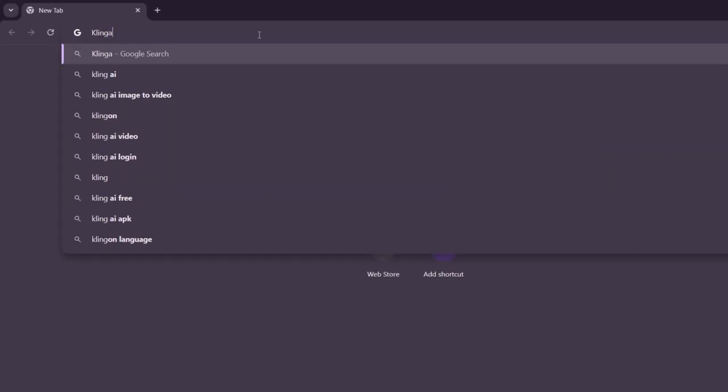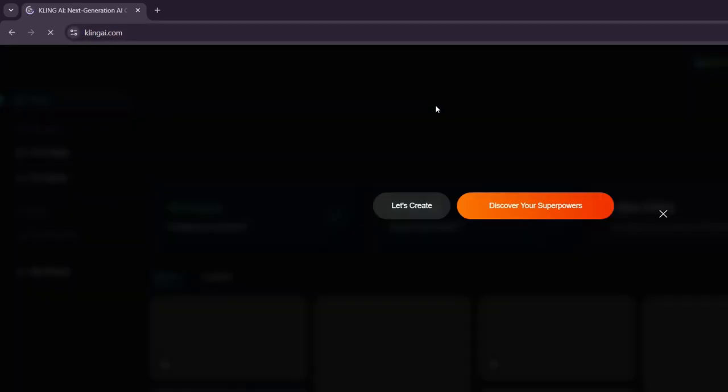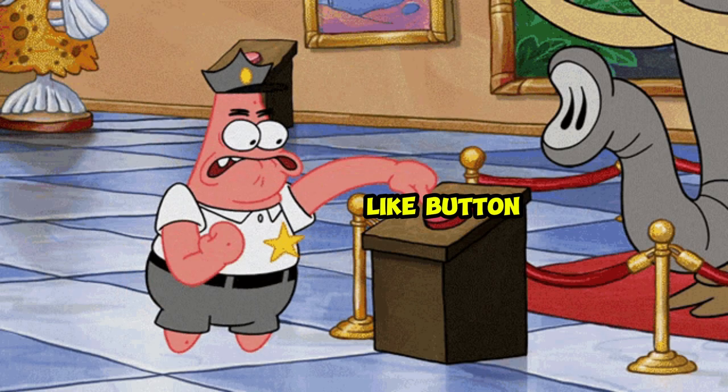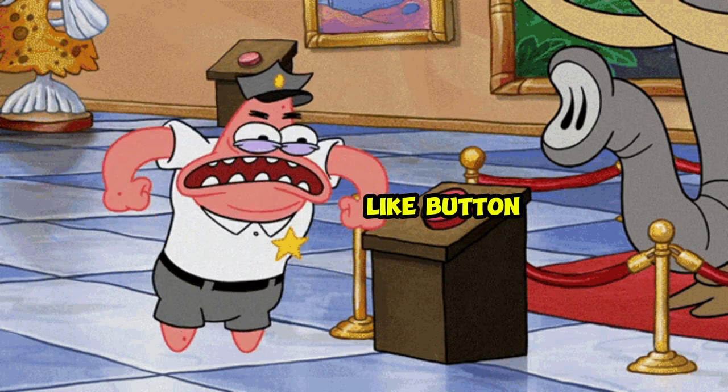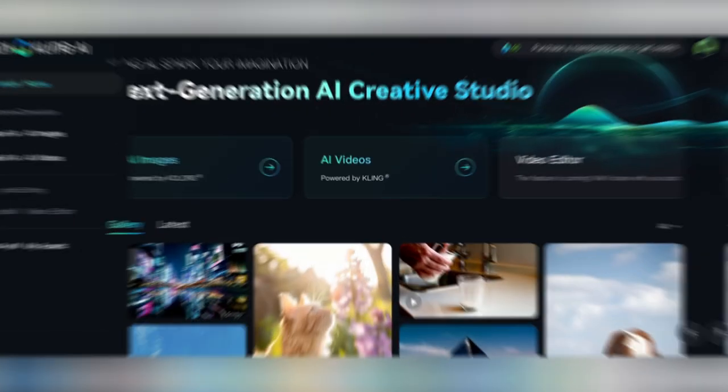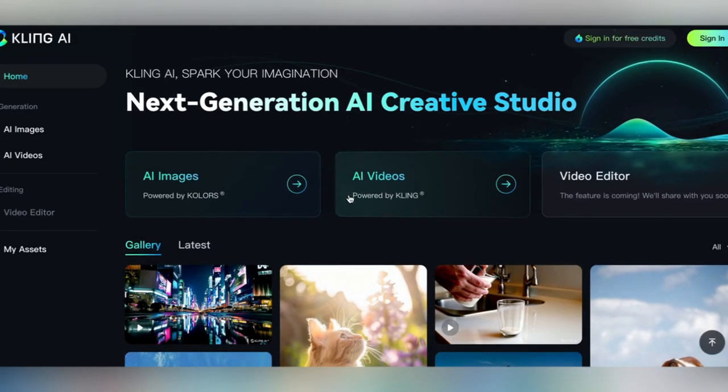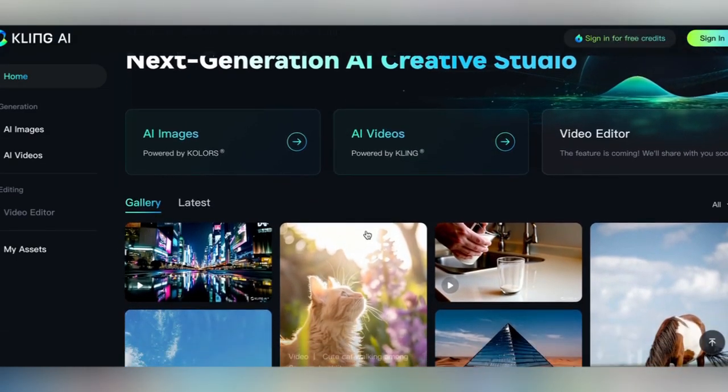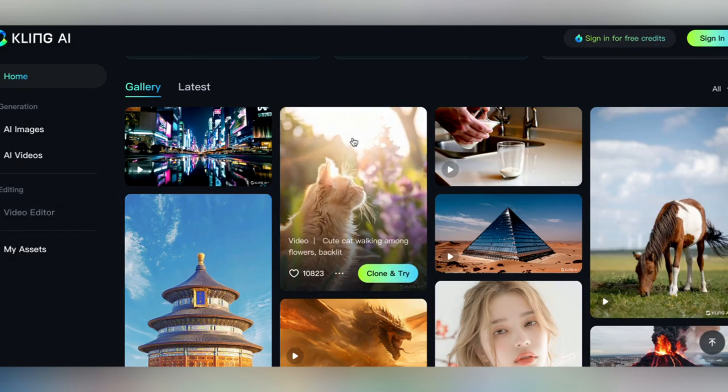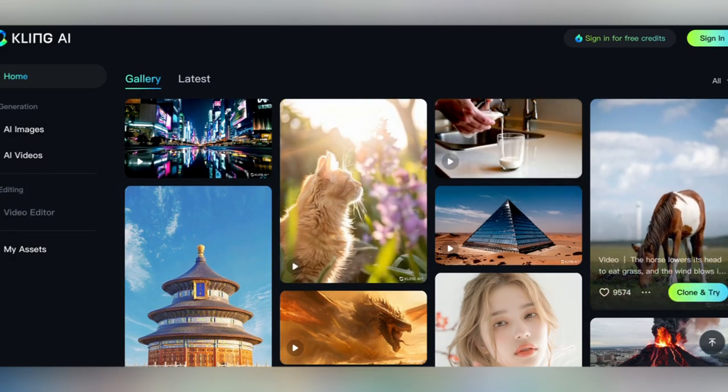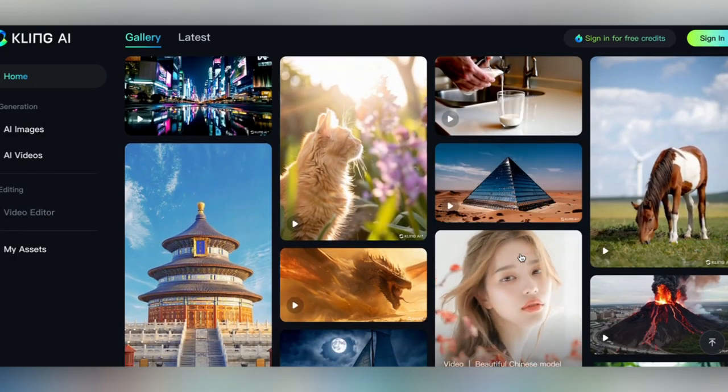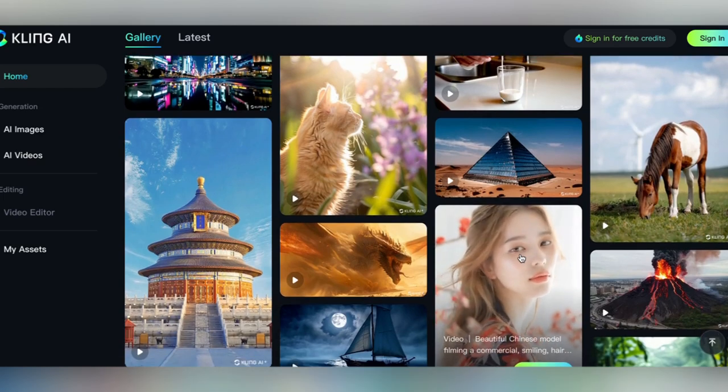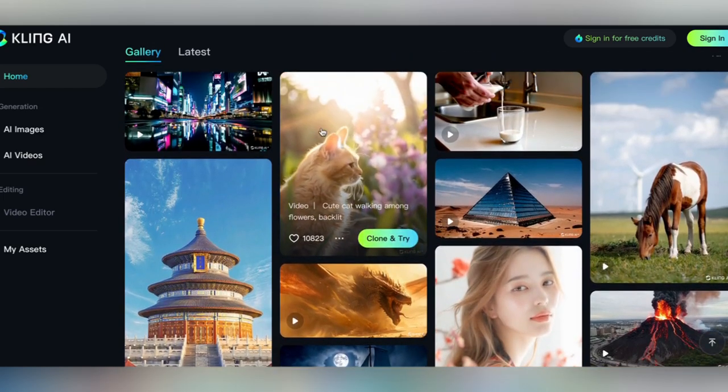To get started, head to KlingAI.com or hit that link in the description and maybe tap the like button while you're down there too. Once you've created your account, you will be directed to this discover page, which is all of the most liked videos that have been created on Kling. This is a great place to come for inspiration or just to figure out what works best on Kling.